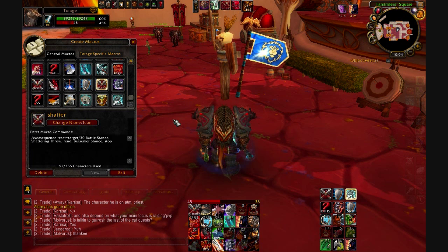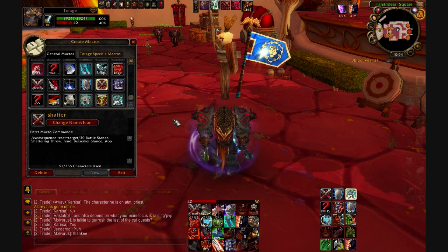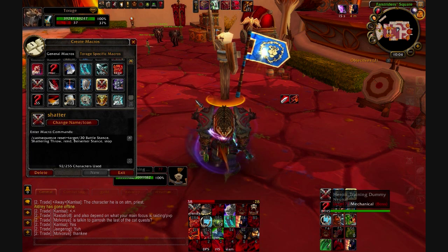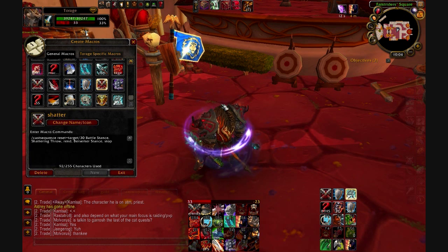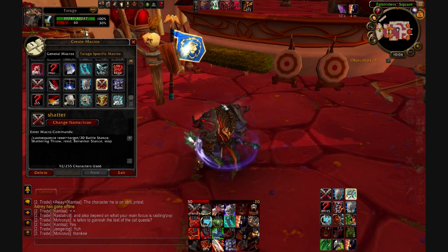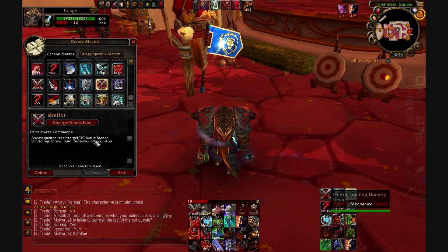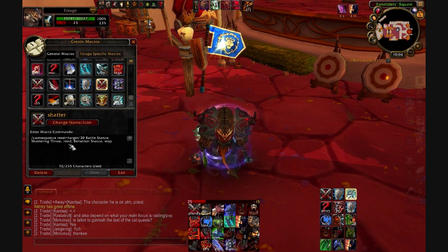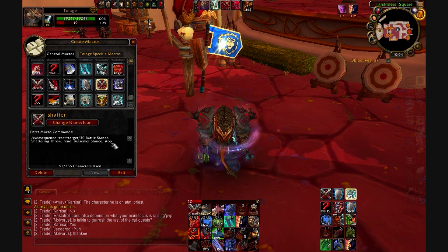So what this will do is switch me into Battle Stance, cast Shattering Throw, slap a Rend in there because you're already in Battle Stance, then Berserker Stance, then stop. The reason 'stop' is in there is that 'stop' just does nothing — it doesn't do anything, you could type 'splarg' in there and unless you have an ability called splarg it won't do anything. The reason I have that is so after the sequence it automatically resets, and I don't accidentally switch back into Battle Stance because I'm mashing the button.